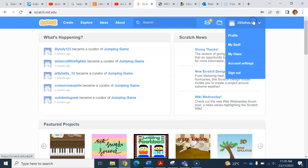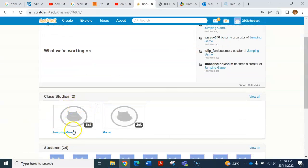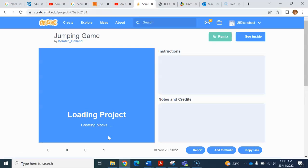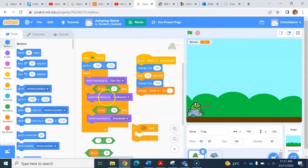Once you are in, go up to the top and click on 'My Class.' The studio we are working from is 'Jumping Game.' In there is my game that you can have a look at and copy some of the code if you need to. Click on my game and go to 'See Inside' so you can see the code I've created.